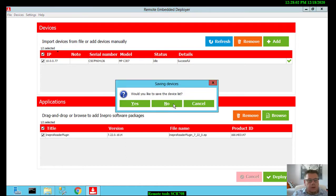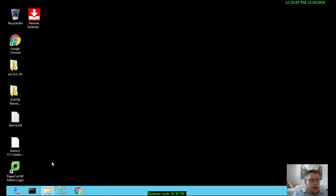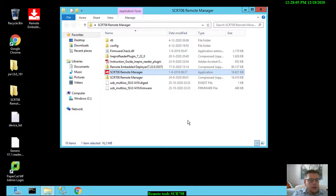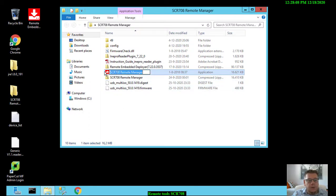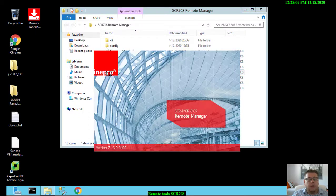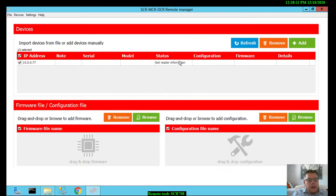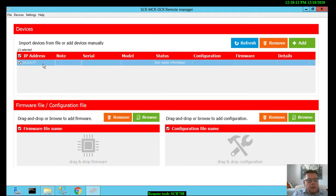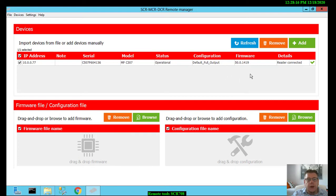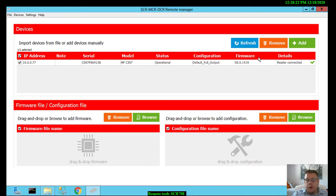I don't need to save this list. For that we go to the remote manager, the SCR708 remote manager. When I open this tool, it will show you my device and it says get reader information. Here you see that the reader is operational, what the configuration is, the firmware and it's connected correctly.